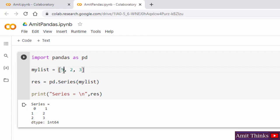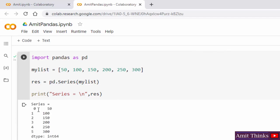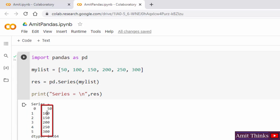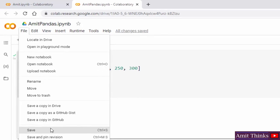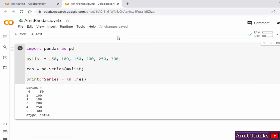I'll change the list values to add more content. When I run it now, you can easily understand the series and index numbers. Here it is — 0, 1, 2, 3, 4, 5 are our index numbers and these are our list elements. You can go to file and save this. It will automatically get saved in Google Drive because Google Colab belongs to Google.